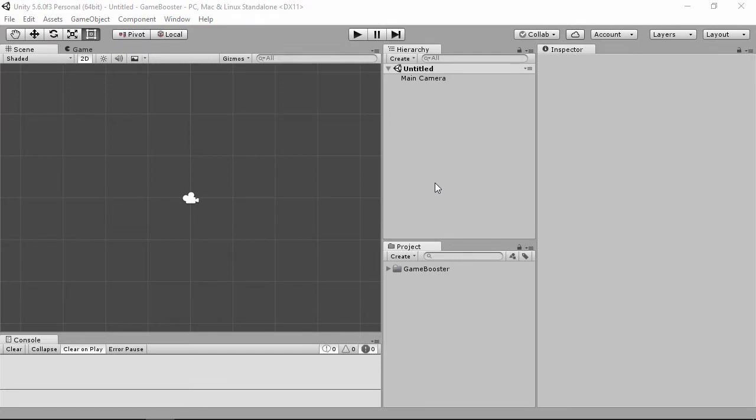Game Booster is a set of scripts to help you create your game. It has a lot of daily common logic to accelerate your development. Game Booster focuses on reusable components to reduce the amount of repetitive code created. Each component does simple things and can be connected with other components, including your own scripts, to achieve more complex behaviors.